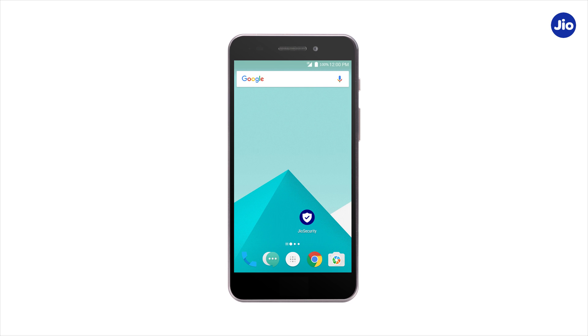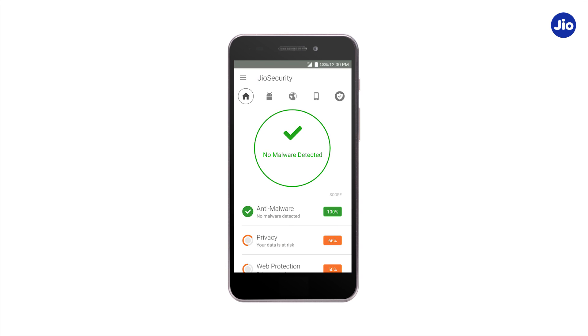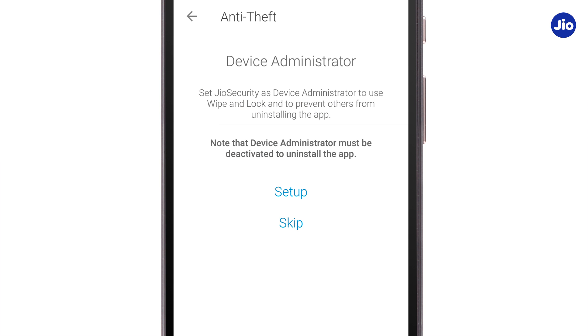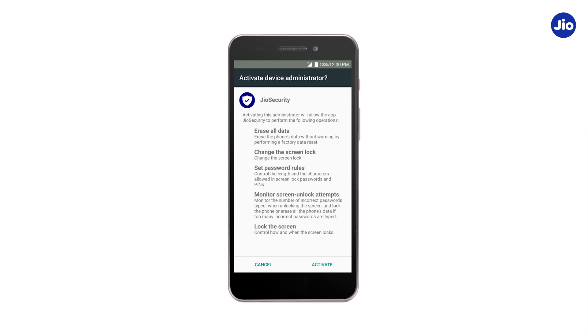Hi, let us learn how to unlock your phone on the GeoSecurity app. First, go to the home page and tap on the device icon. Then, set up your device administrator by tapping on set up, then select activate.